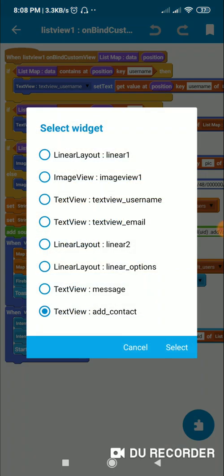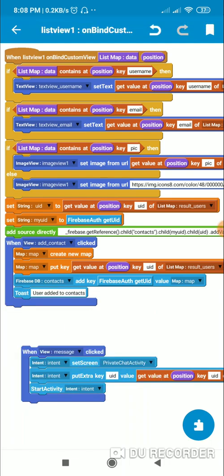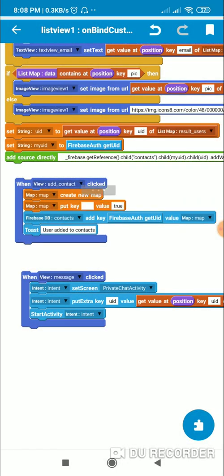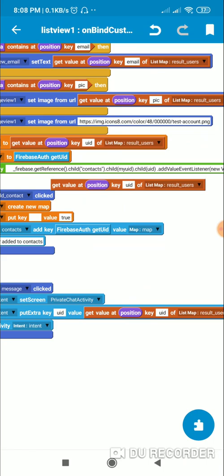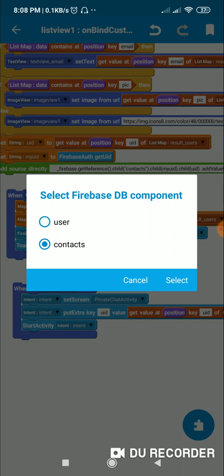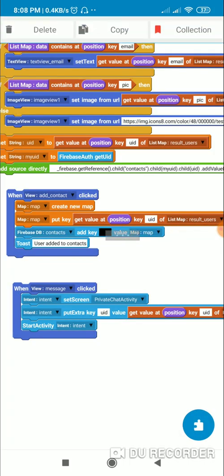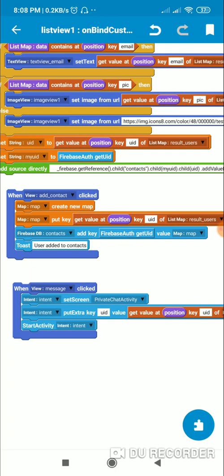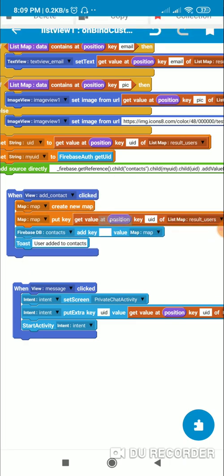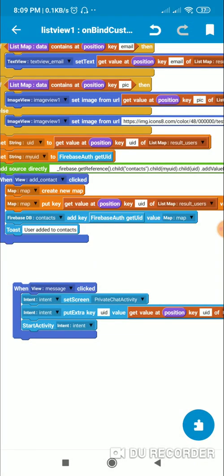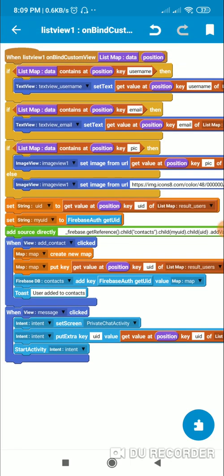When 'add_contact' is clicked, I create a new map variable. In this map variable I put the key as the UID of the user — get value at position, key 'UID' of list map result 'users' — and I set its value to true. Then I add it to Firebase DB contacts with key: firebase auth get UID, contacts, add key: firebase auth get UID, value: map. This UID will be added to the contacts of the current user, and then I notify the user 'added to contacts'.